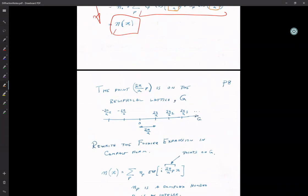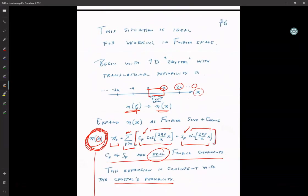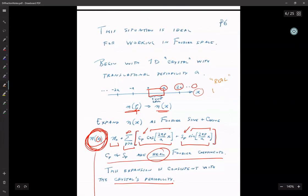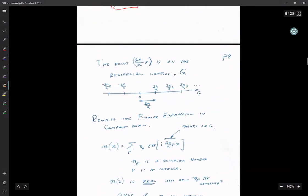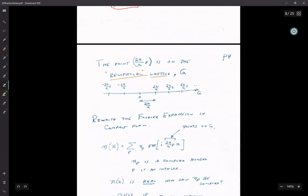This quantity 2πp/a is called the reciprocal lattice. I can draw my real lattice, and corresponding to that, I can have my reciprocal lattice. The reciprocal lattice points are at 2π/a, 2π·2/a, 2π·3/a, and so on — 2πp/a for p equals 0, ±1, ±2, ±3, … going from minus infinity to plus infinity.